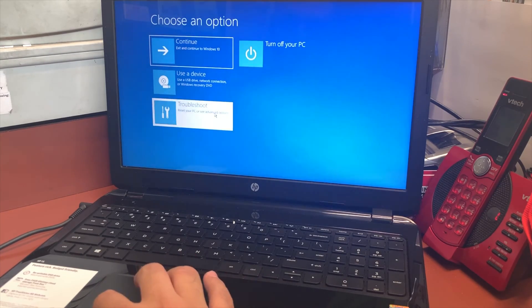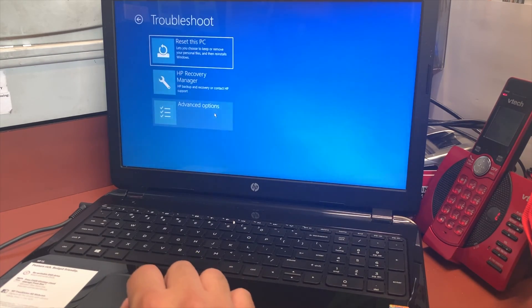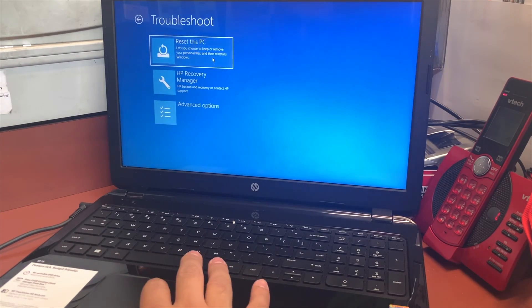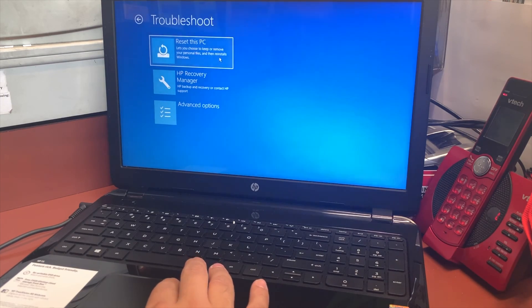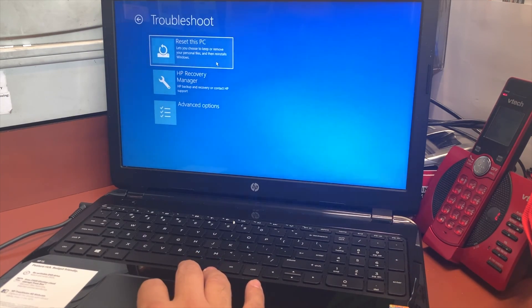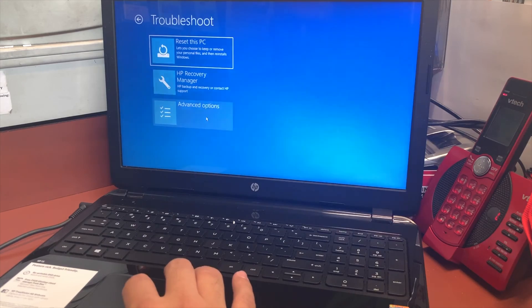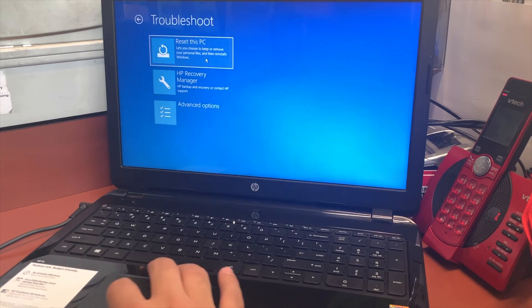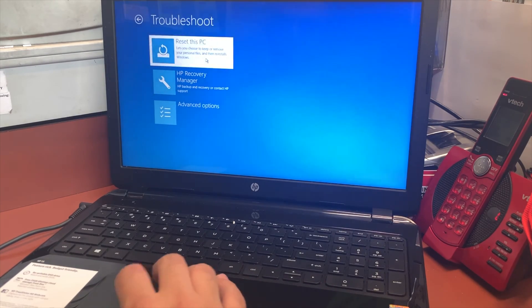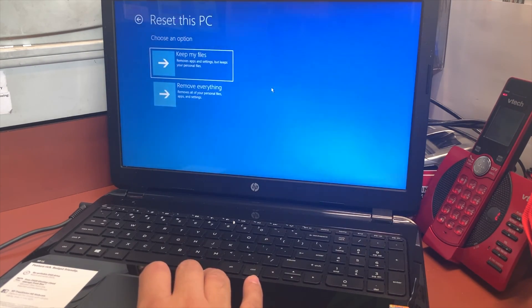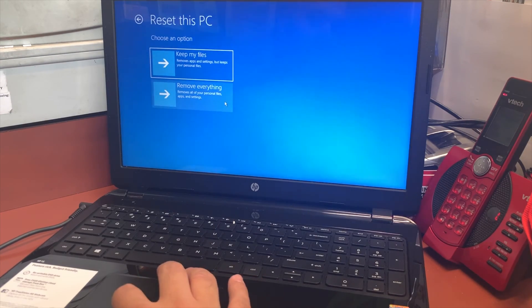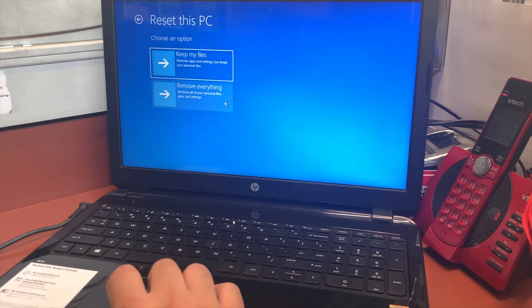Then it will take us to another menu. It's giving you a couple options: reset this PC, advanced option, or HP recovery. We're going to pick 'reset this PC.' Then it gives you the choice to keep your files or remove everything.